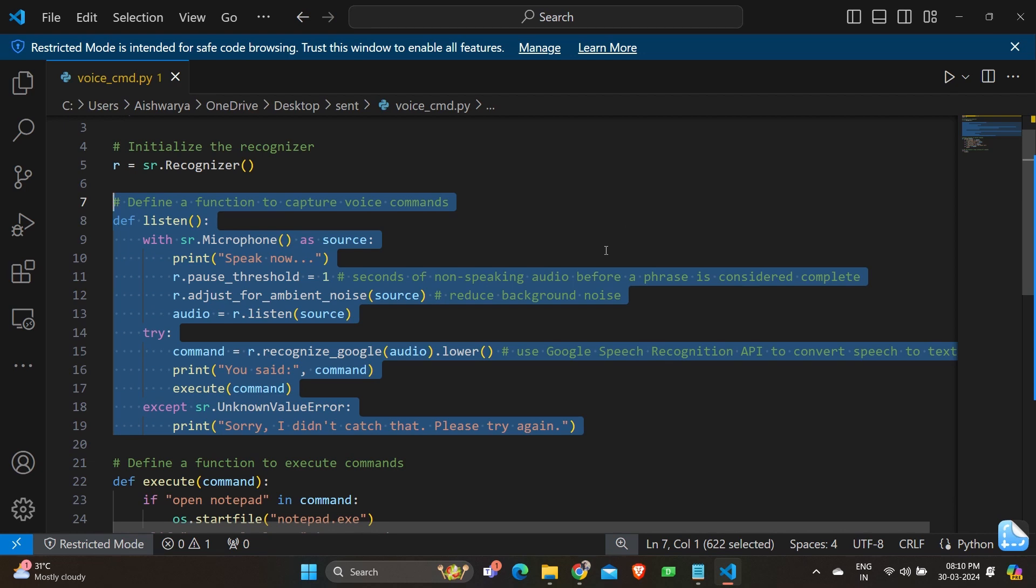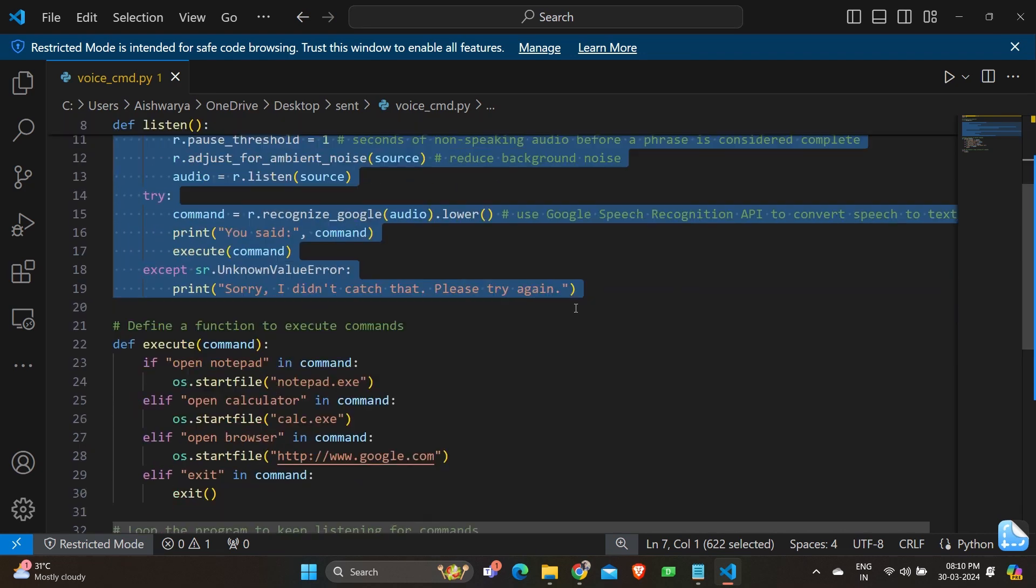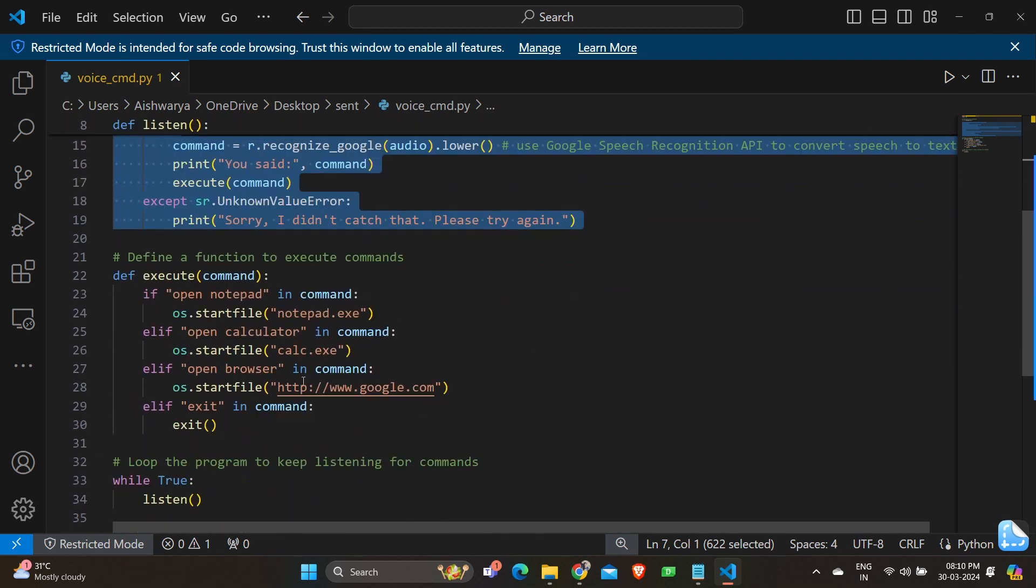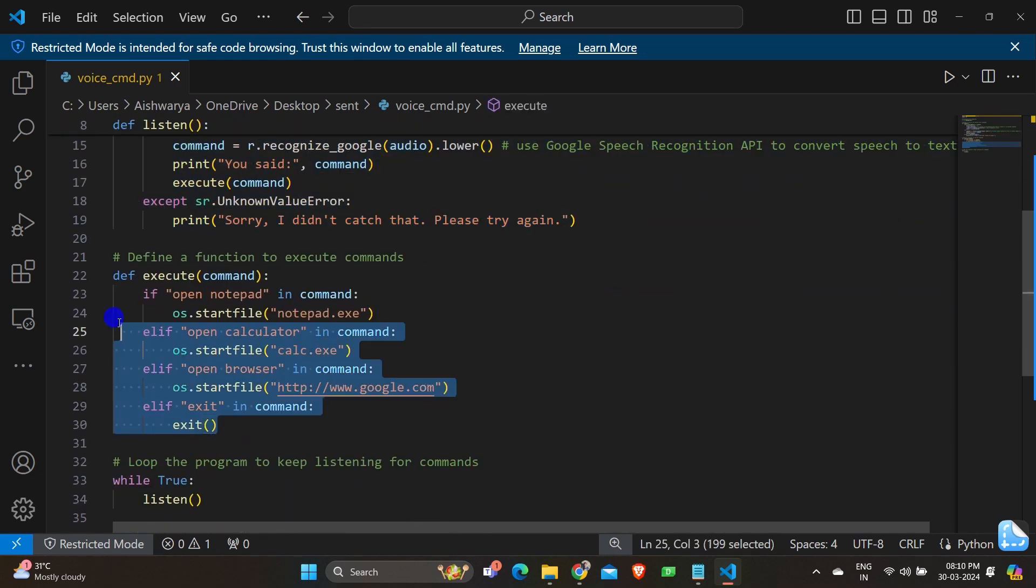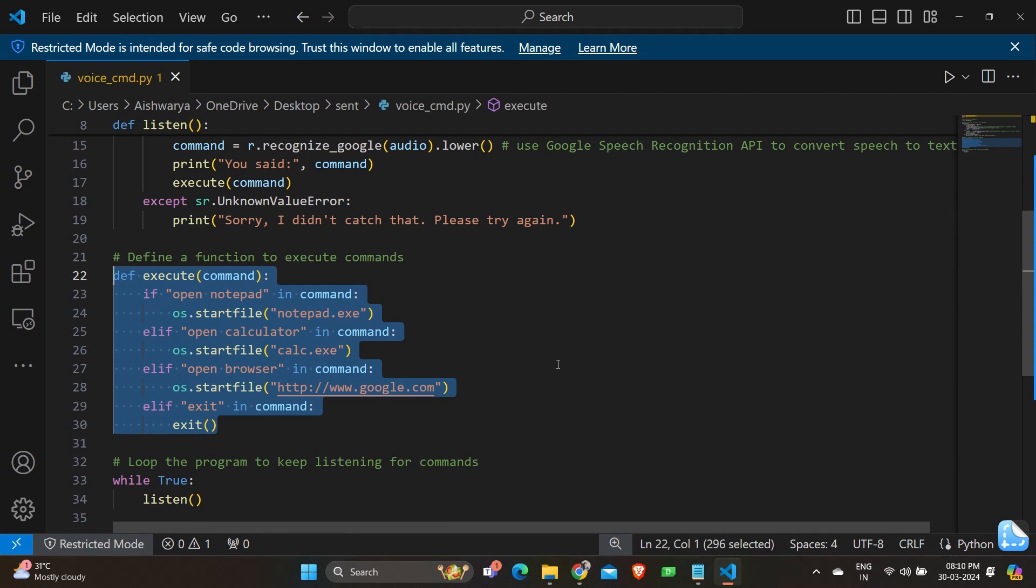Moving on to the next function which is function execute. So starting with we have def execute command. This defines a function named execute that takes one parameter command which contains the recognized speech as text. And we have if open notepad in command os.startfile notepad.exe. If the recognized command includes the phrase open notepad it executes the notepad application using os.startfile.